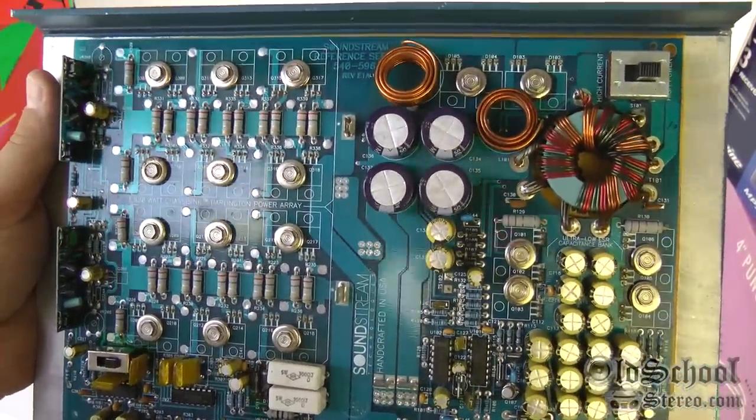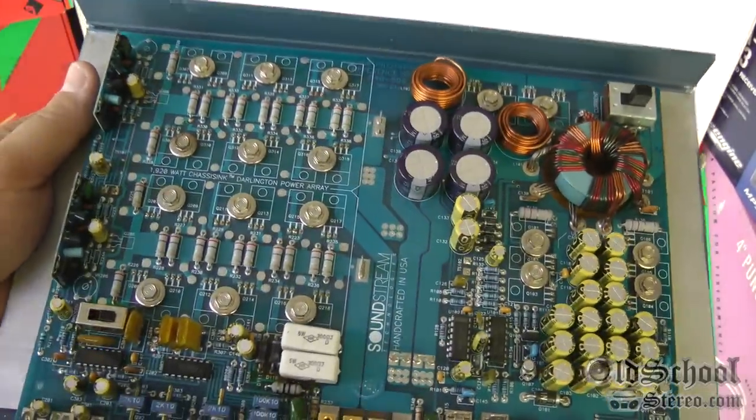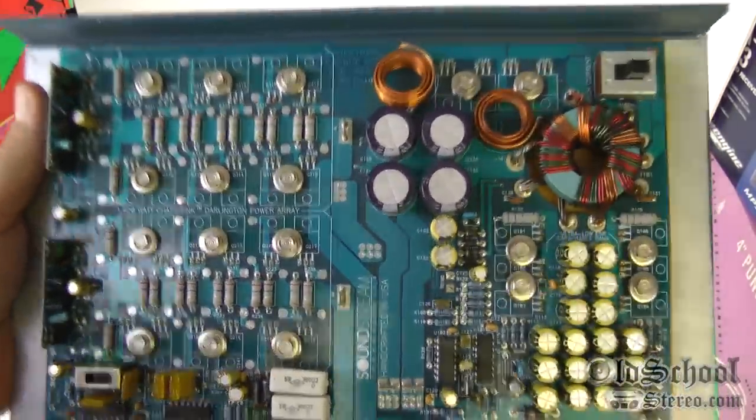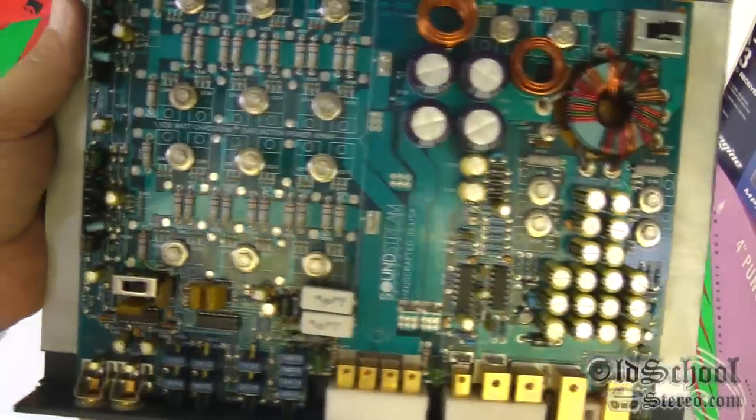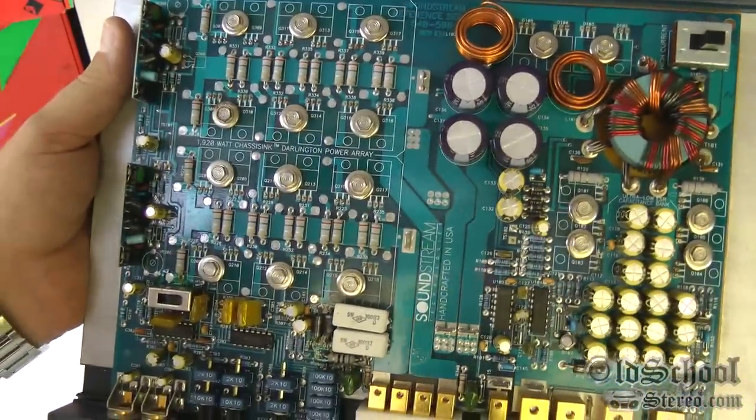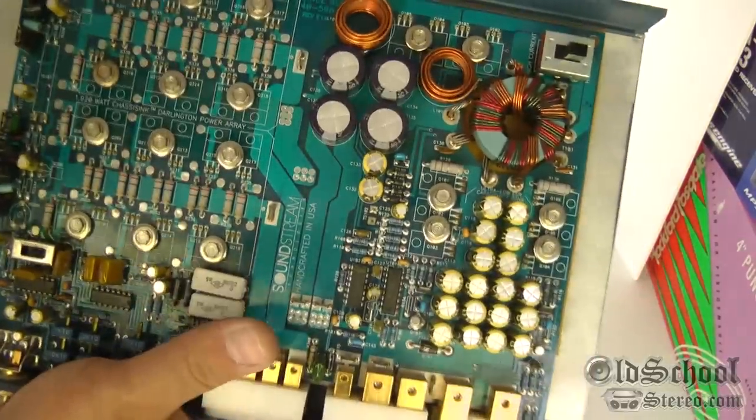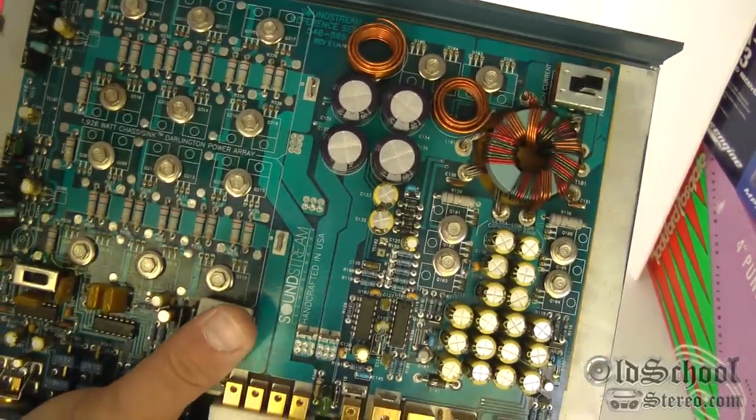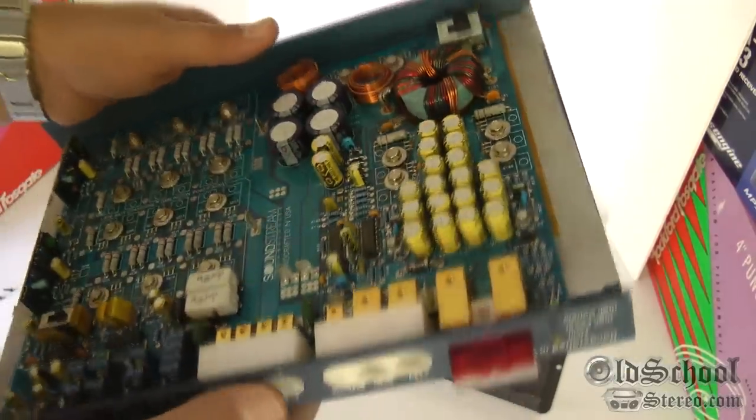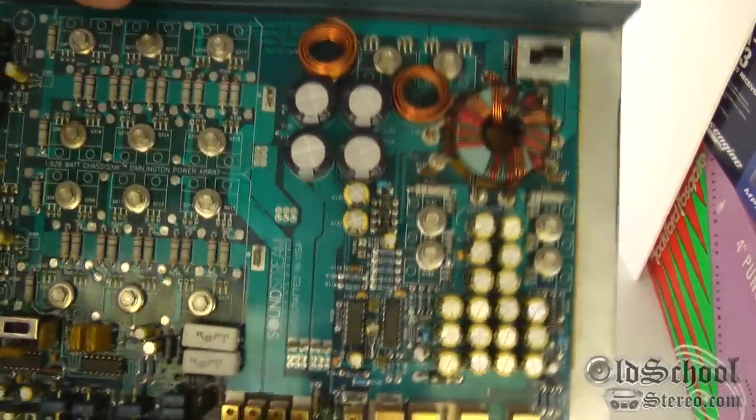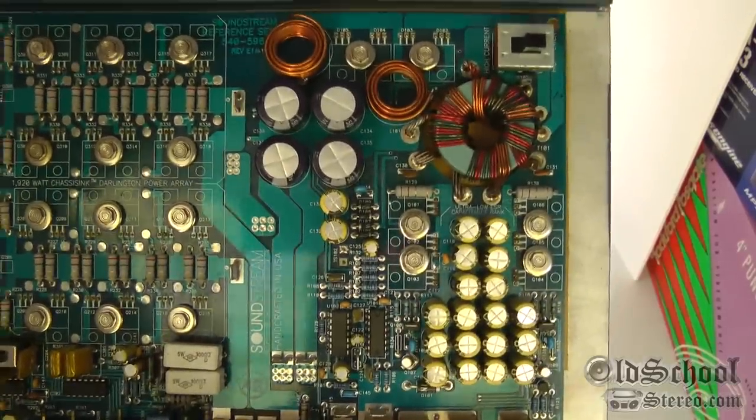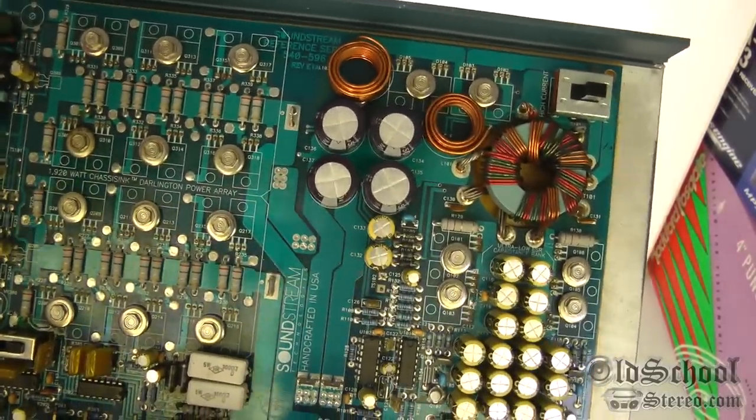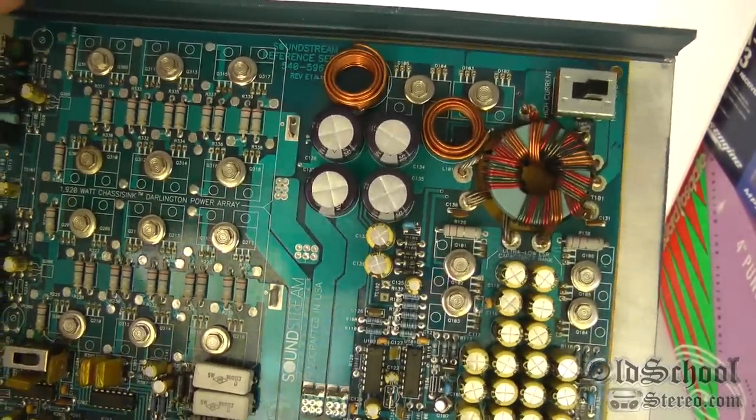So I can't wait to test this one. I actually have a guy who's got a newer version, the one that Soundstream just recently came out with that kind of mimic these. It's the reference 1.500. It's actually a monoblock amp, but I kind of want to compare the two just to see power output wise which one is more powerful, the old one or the new one.